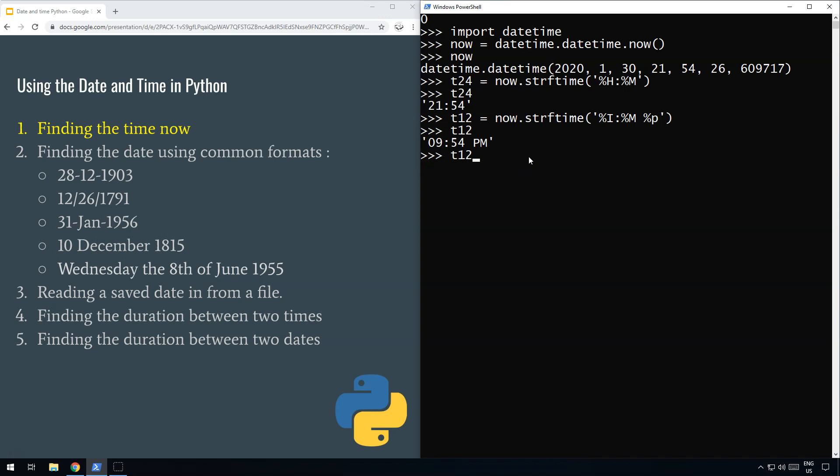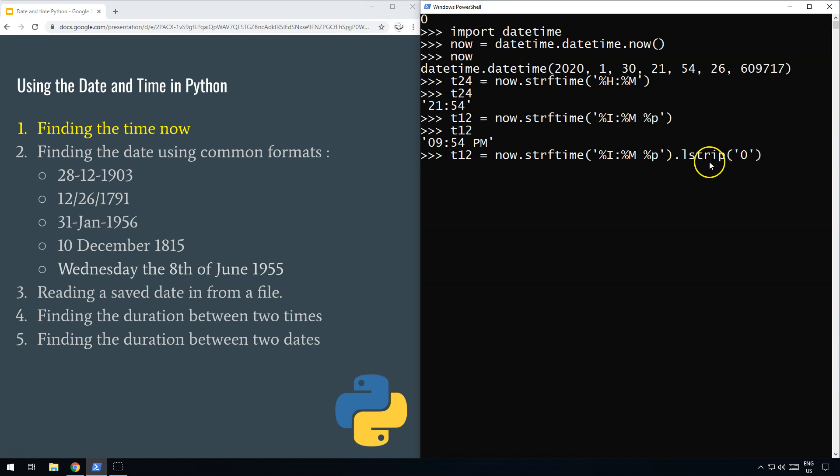We need to adapt this code slightly. Instead of leaving it at that, we do .lstrip() at the end and pass '0' to strip away the zero at the start. Make sure you use lstrip so it only strips from the left; otherwise, it might remove a zero at the end if there's one.